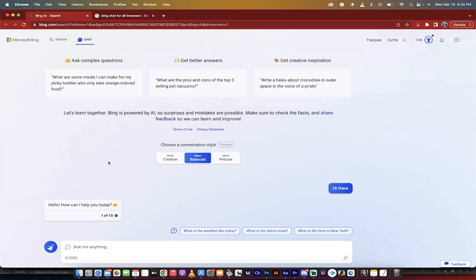Hello everybody, welcome back to another Google Chrome AI video. In this one I'm going to show you how to use the new Bing.com or the new Bing chatbot inside Google Chrome.